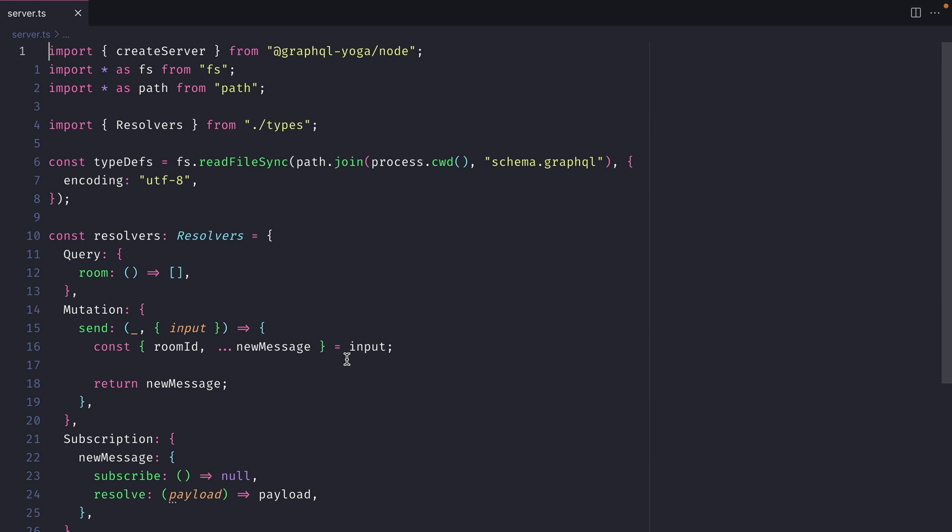GraphQL subscriptions lay the foundations to subscribe to how data changes. Subscriptions are great for knowing what and why data changed. If you're working with real-time data such as a chat application or a notification system, then GraphQL subscriptions will get you quite far.